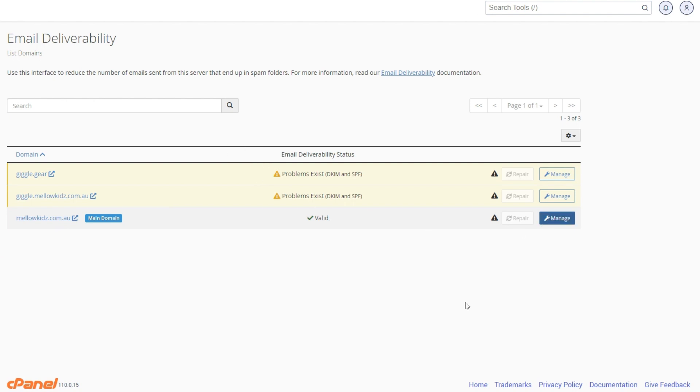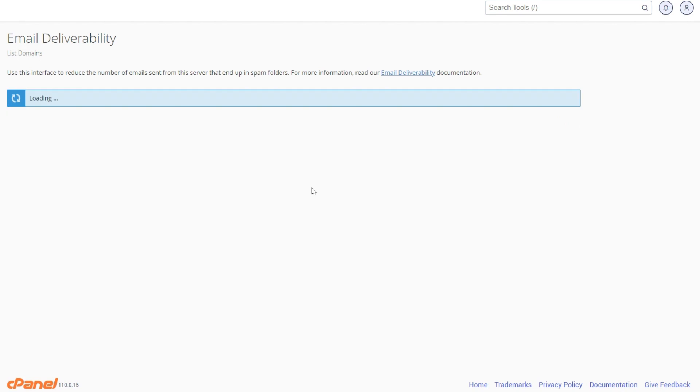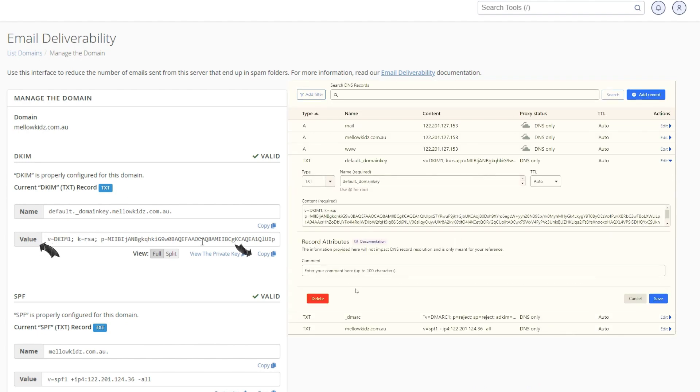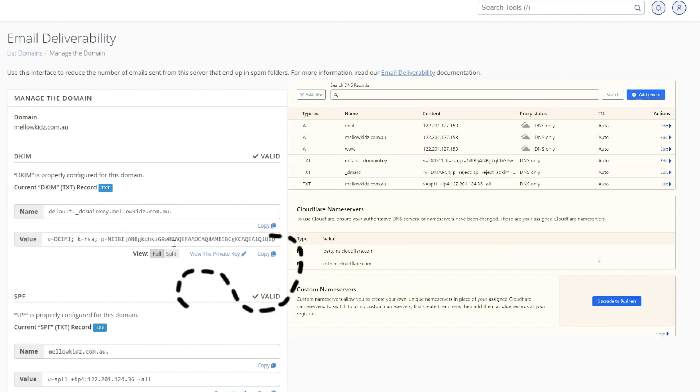Click on manage. See this DKIM TXT records. Copy the value code from here and paste it to Cloudflare record if not updated already.